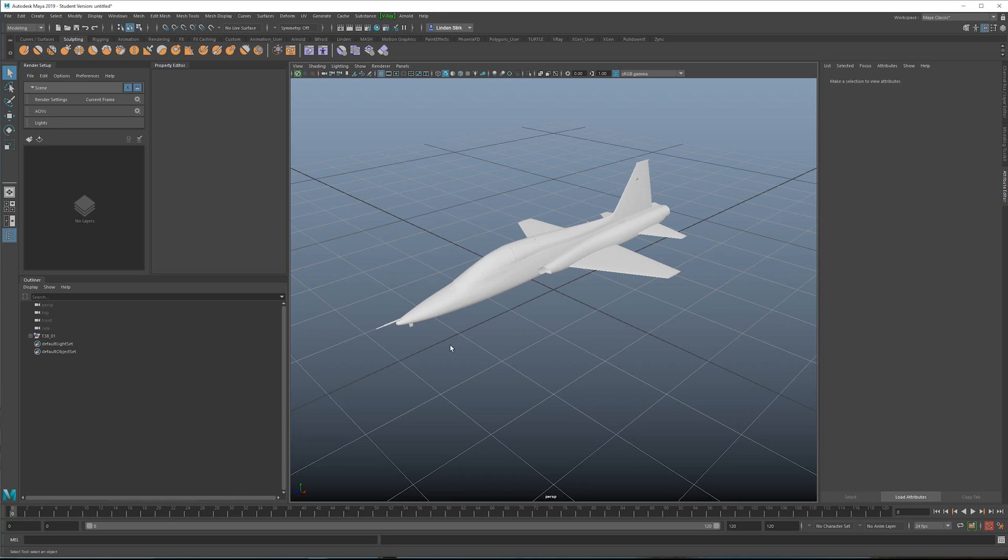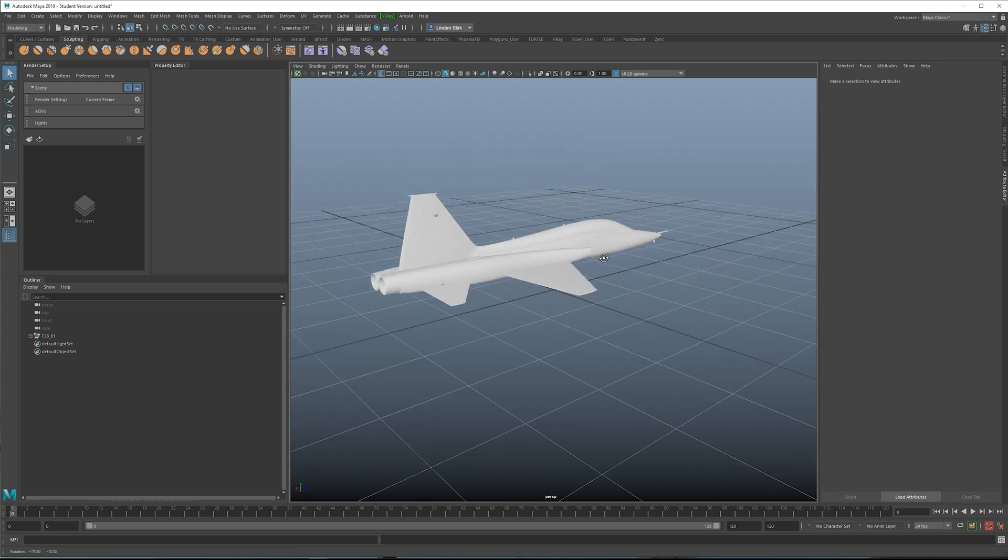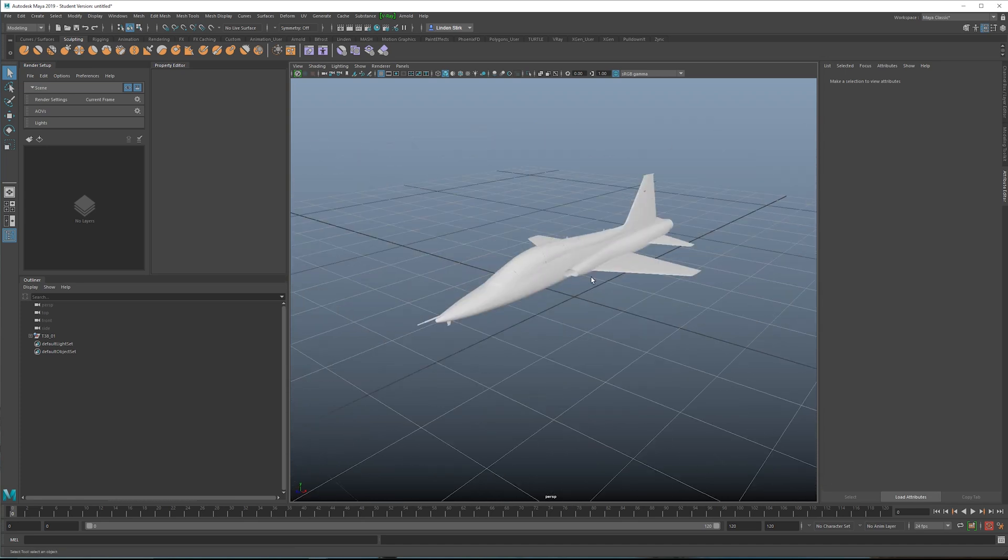So this means that we can change things like the animations, we can change textures and materials, but we can't change the geometry itself. So changes to the geometry will have to be done on that fbx file directly.